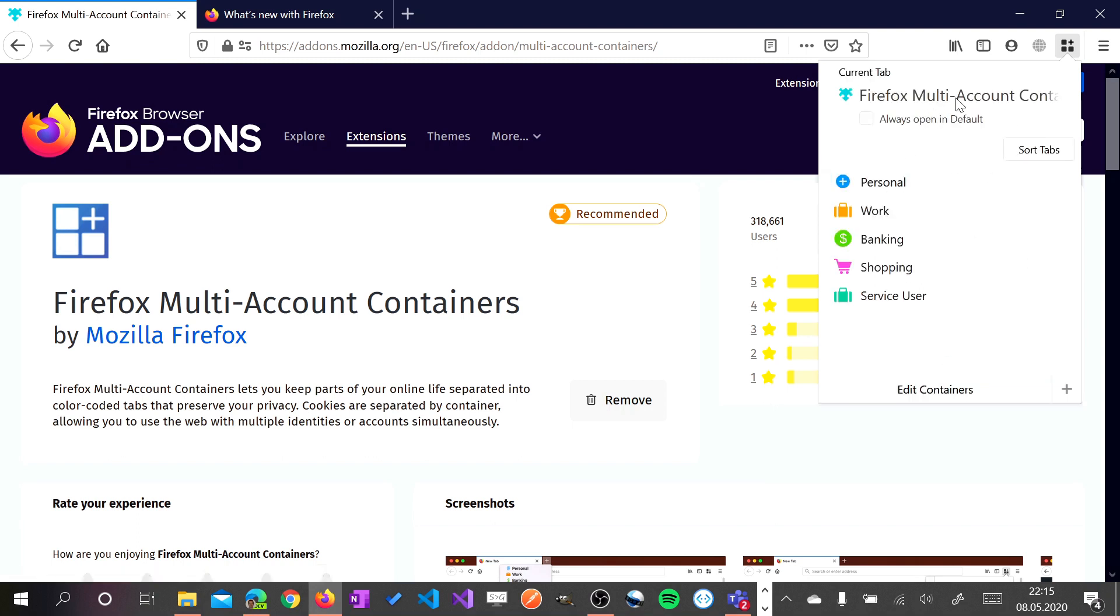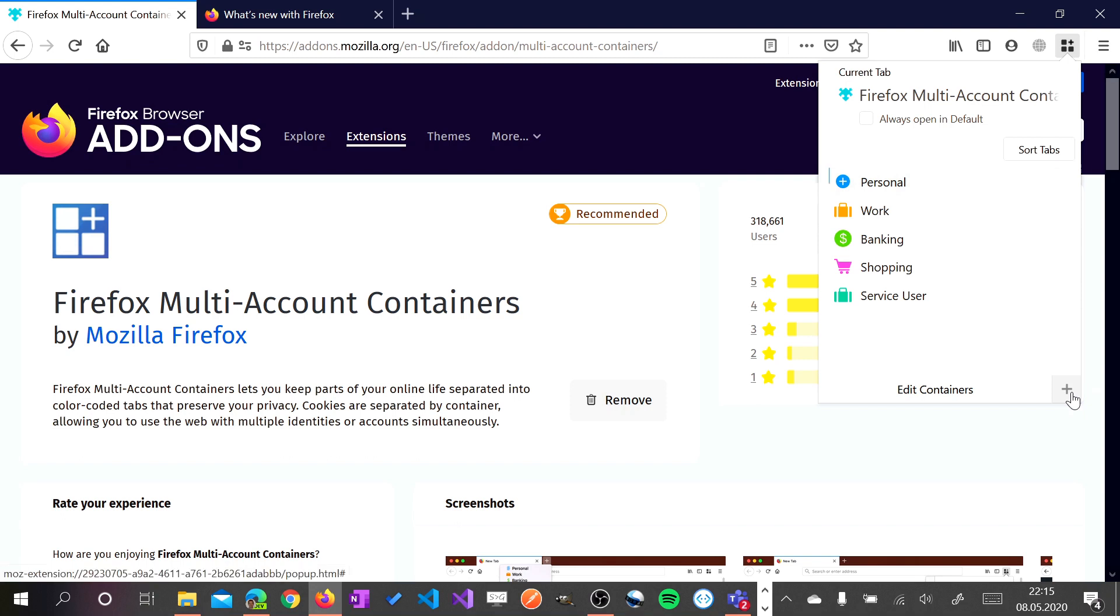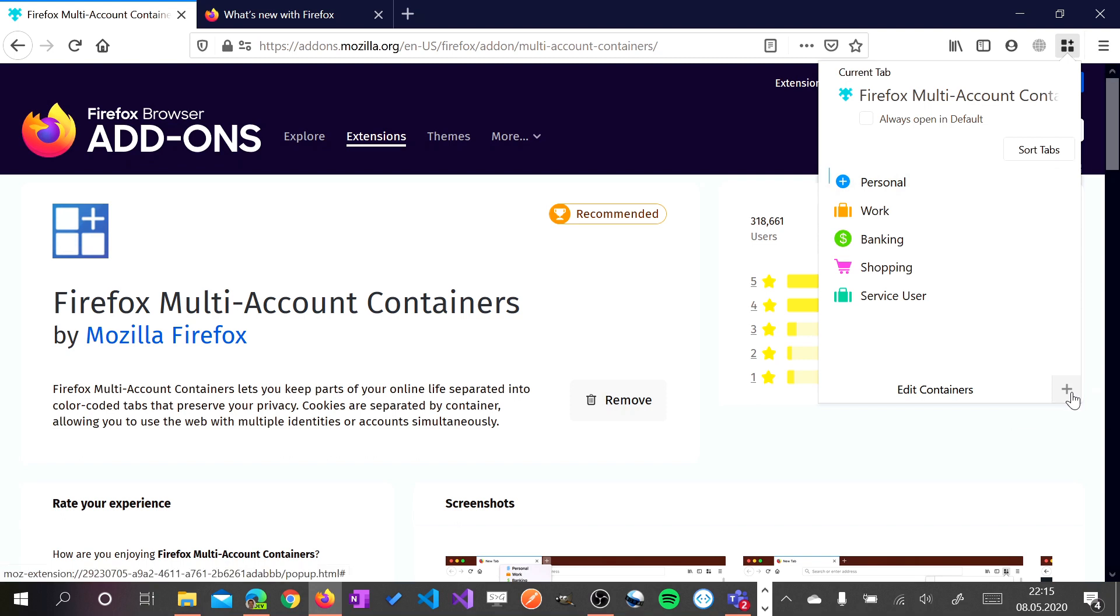So I have here several possibilities. I can edit existing containers or I can create new ones. I will create a new container now. And this will be my Gmail account connected to the Avalon tenant.